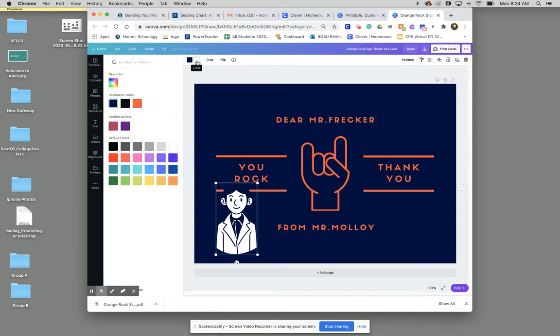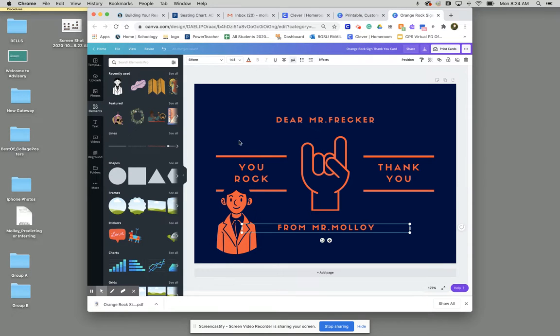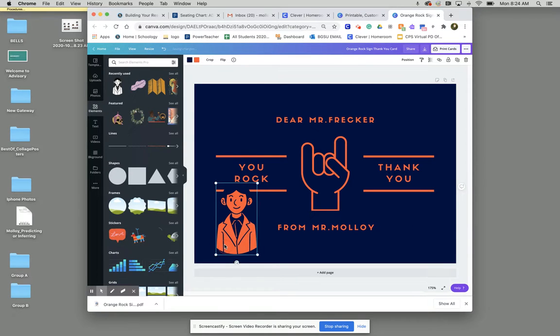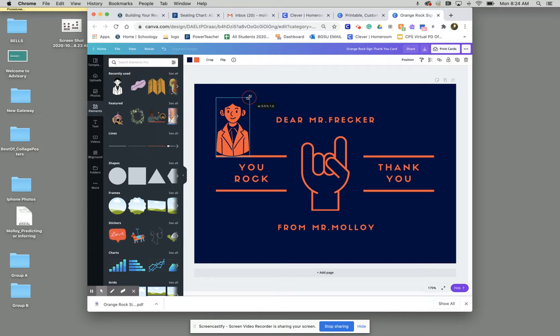And then everything that's white, I'm actually going to turn orange. And so now my character maybe stands out a little bit more.